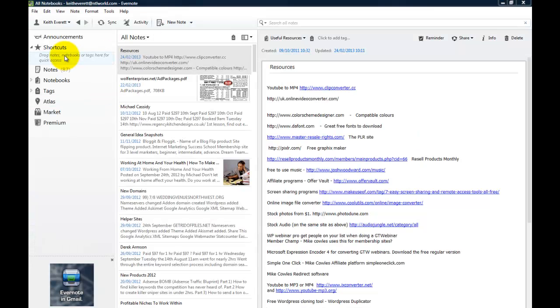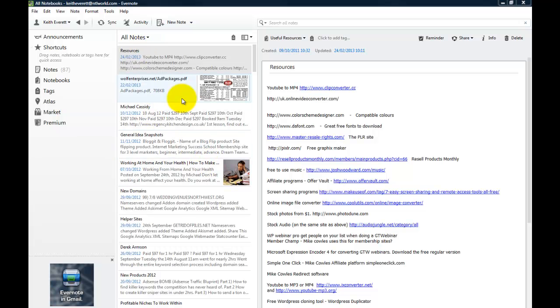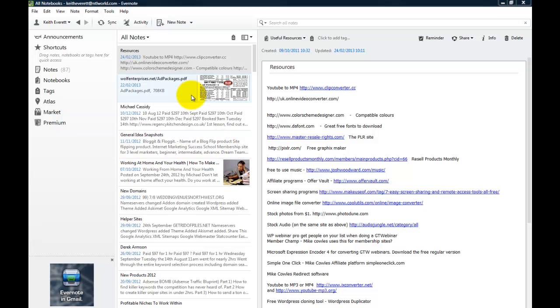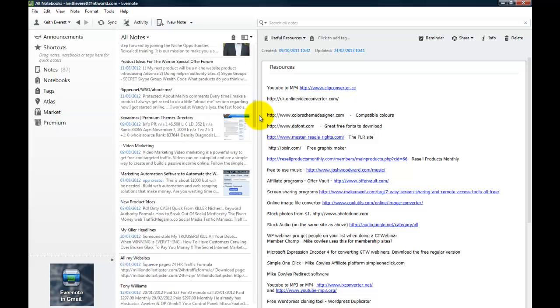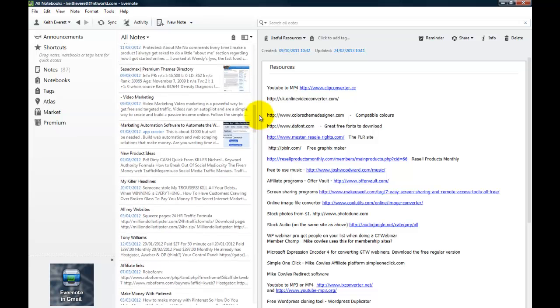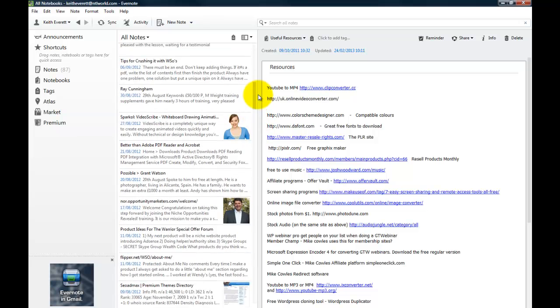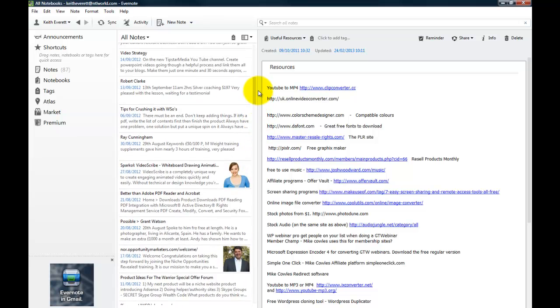OK so now we are here. What exactly can you do with it? Well it's about creating notes and running here in this column is all of your current notes. Now at this particular time there are 87 notes in this Evernote system so you will see those here. If I just scroll down you will see all of your notes.